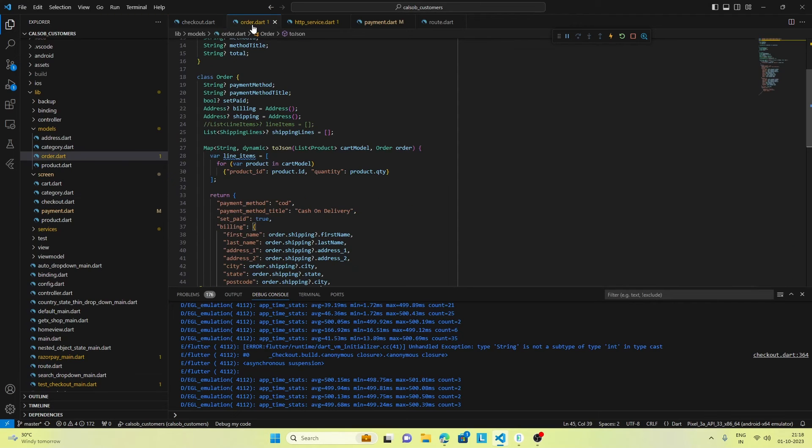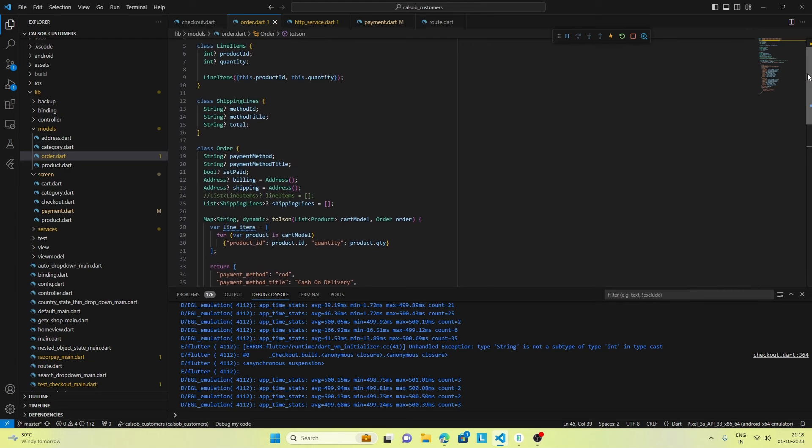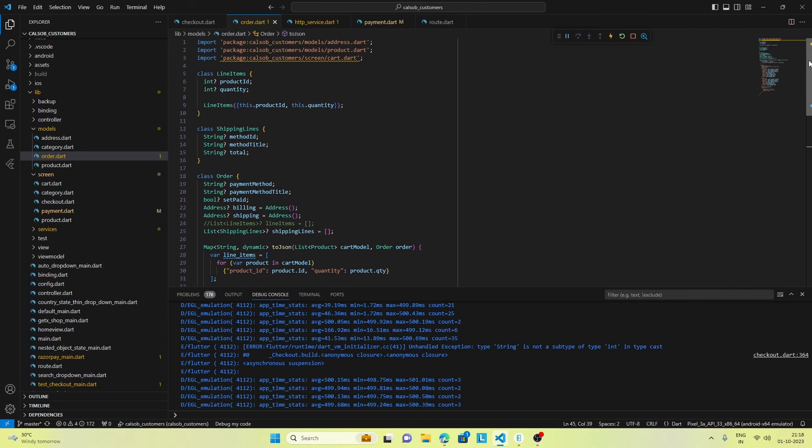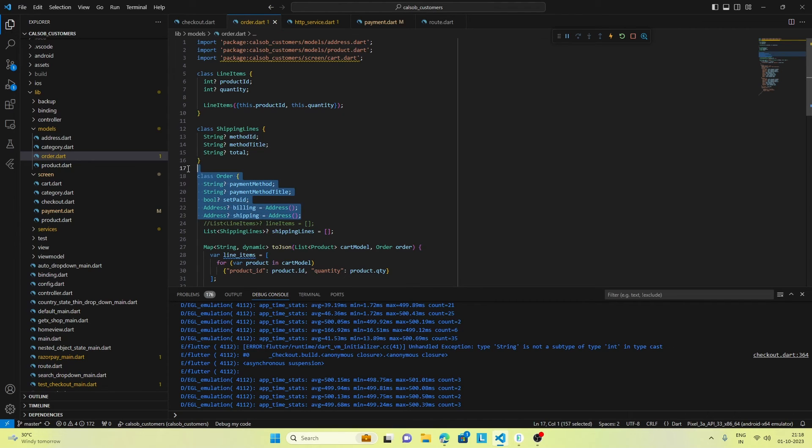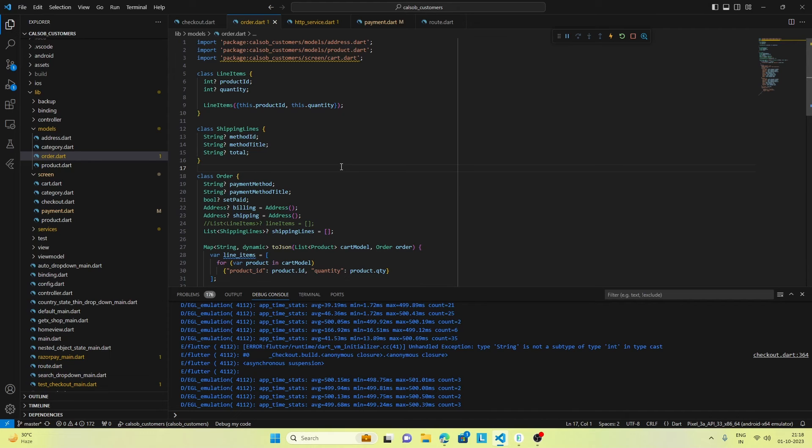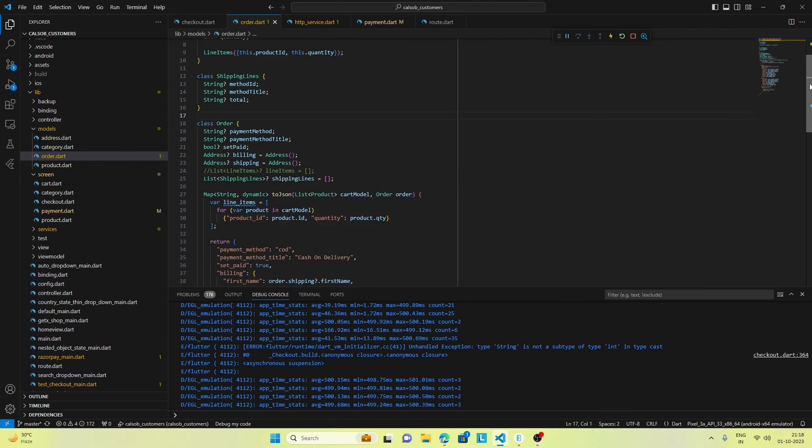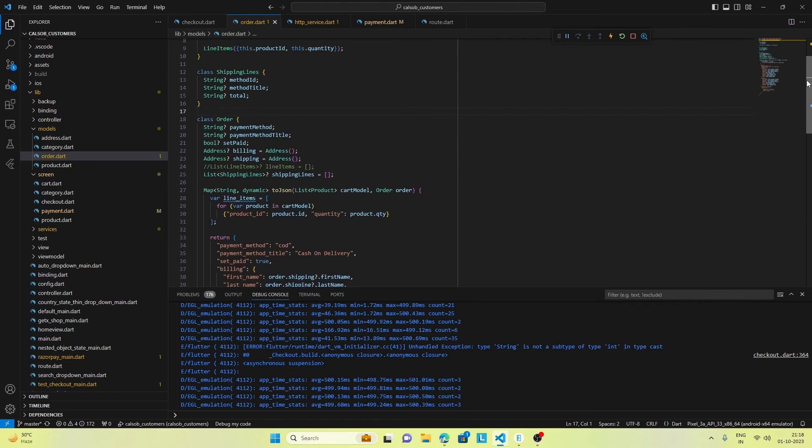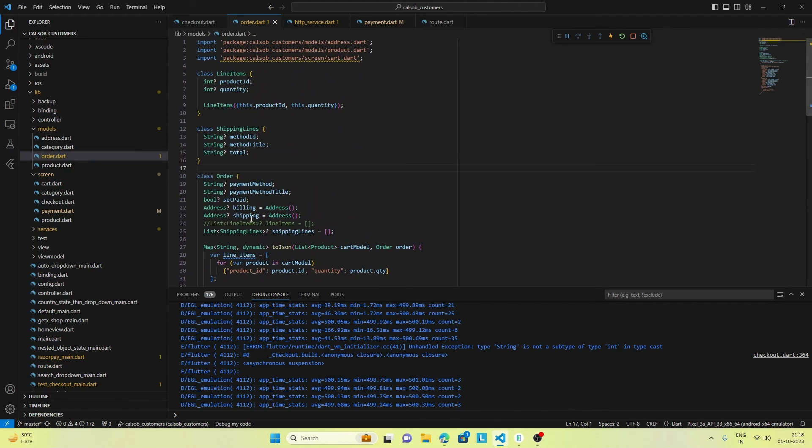We're doing that in the order model. For this we've made different models - the order model is here, and there's an address model that's also being used in the order model.